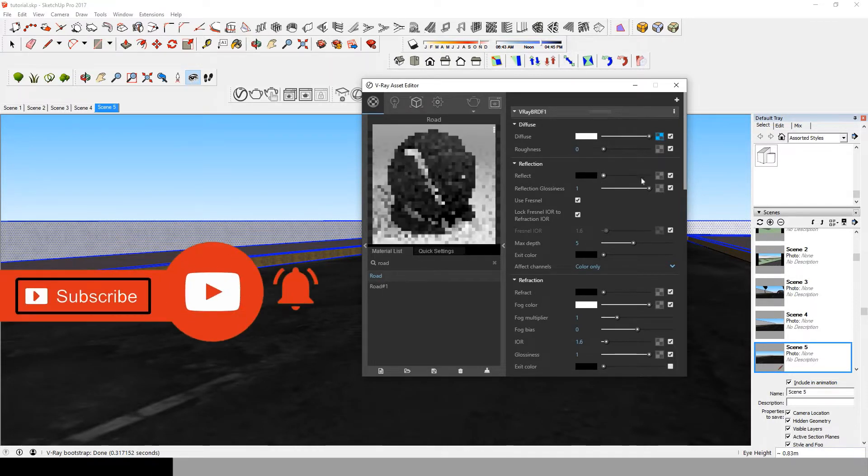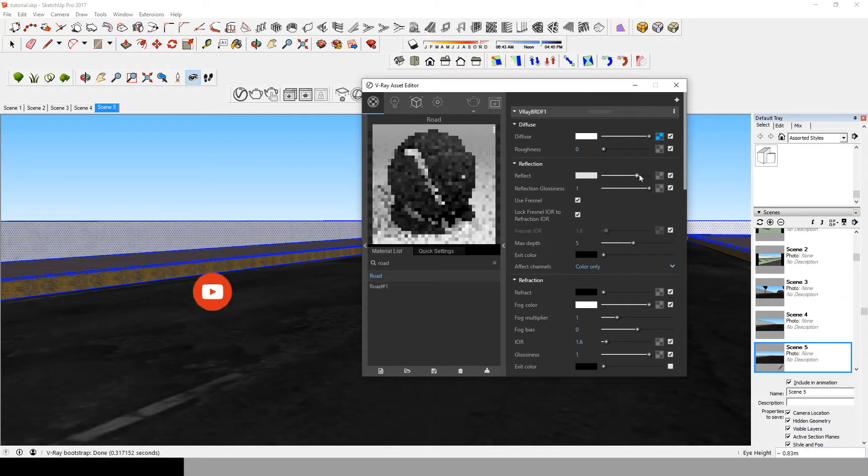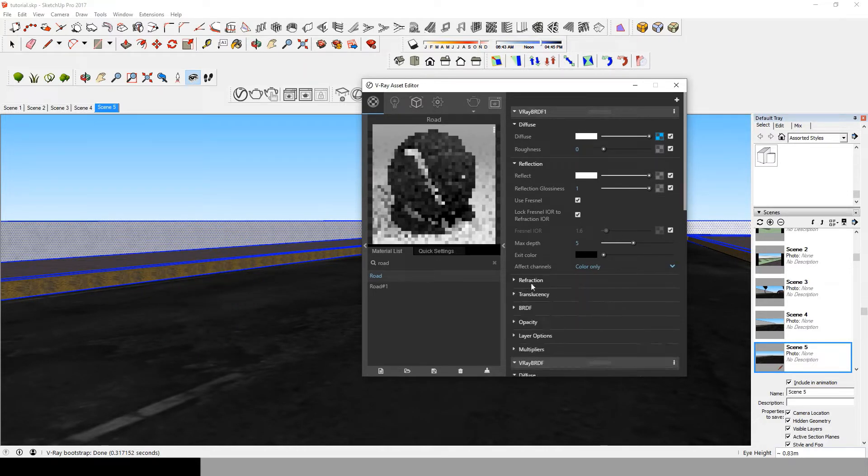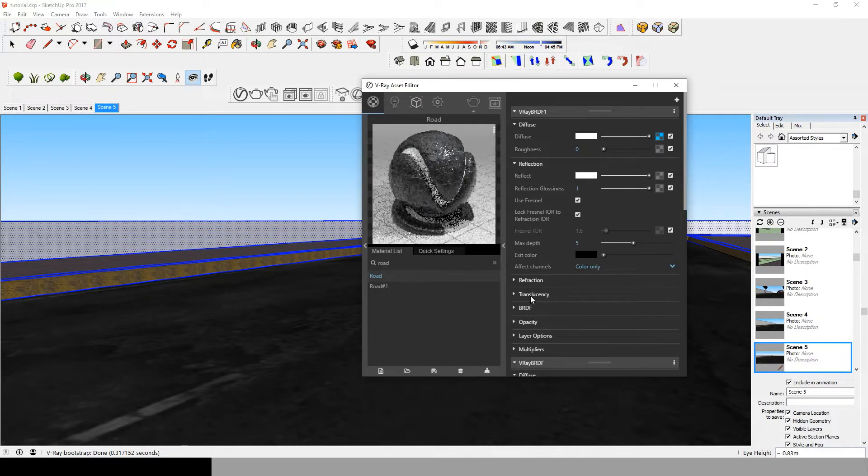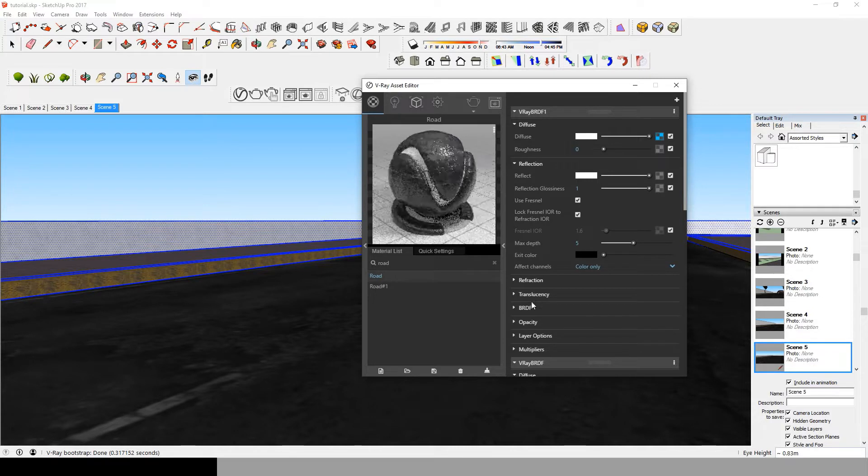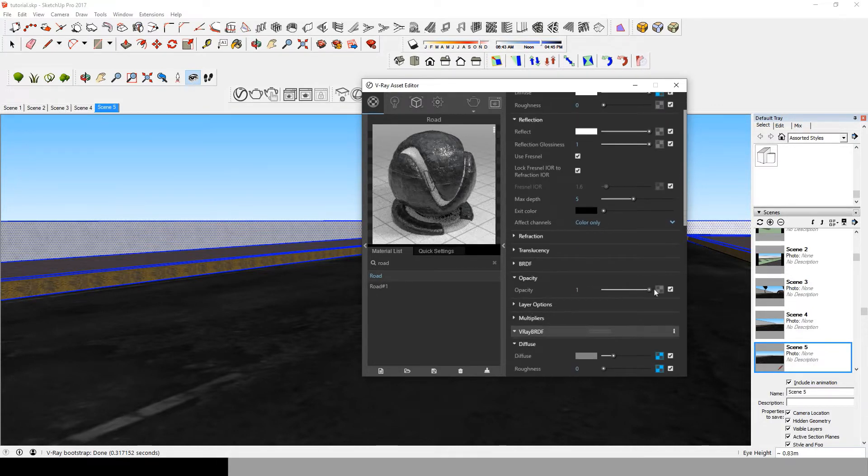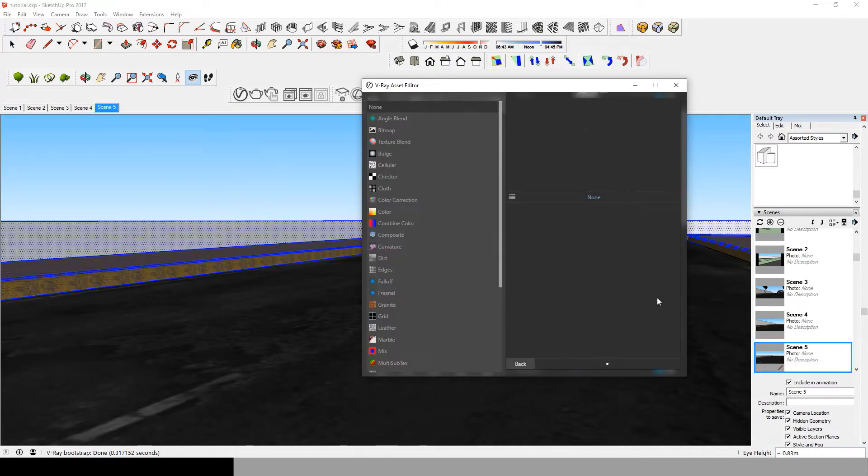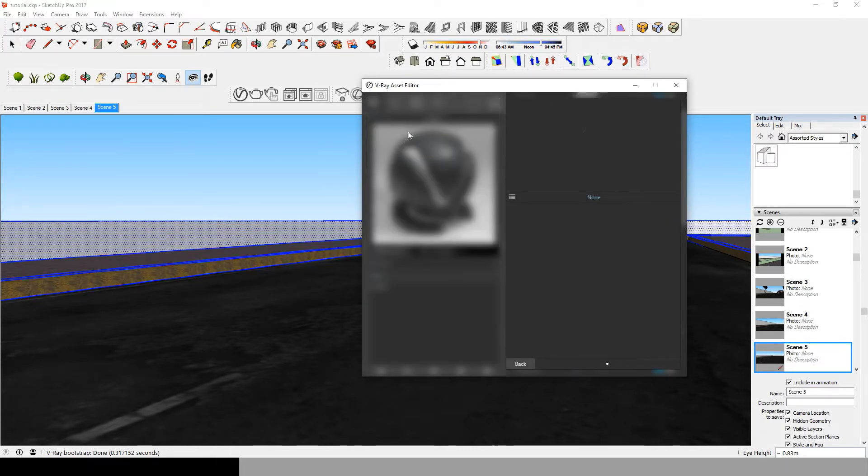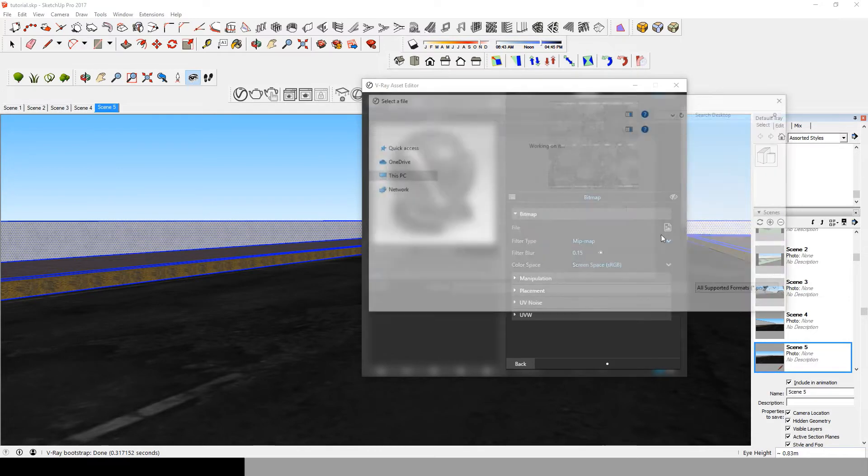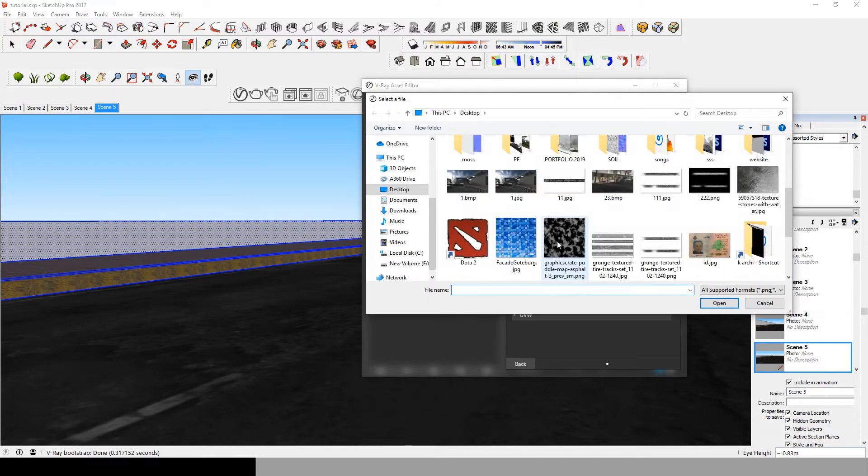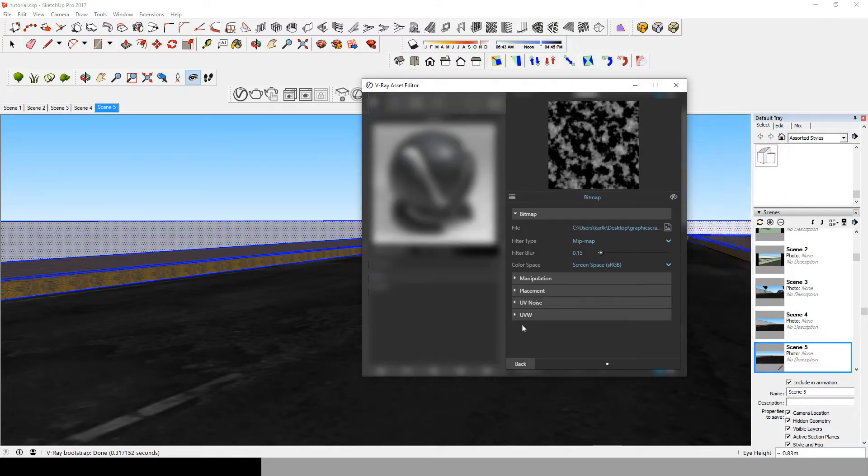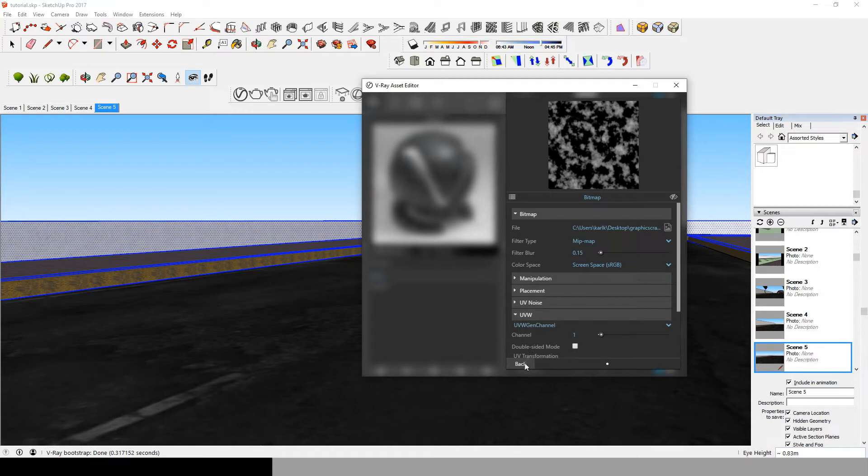Now drag the reflect to blank for maximum reflectiveness. Now go to opacity and insert the bitmap that will shape your water puddles. Remember, black in the bitmap is the part that's gonna disappear.